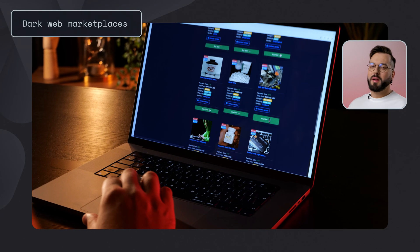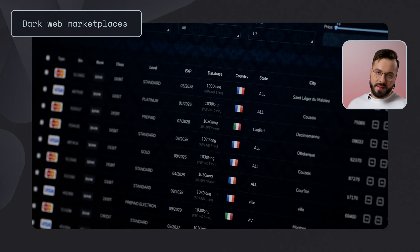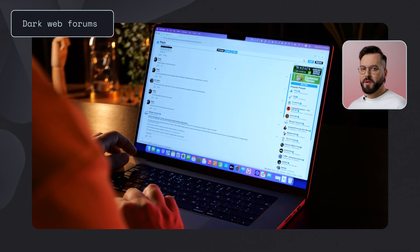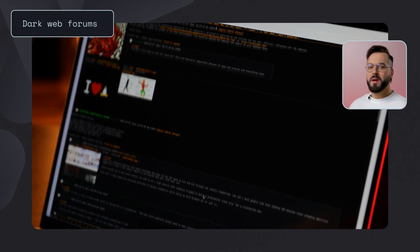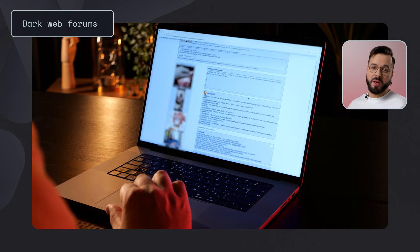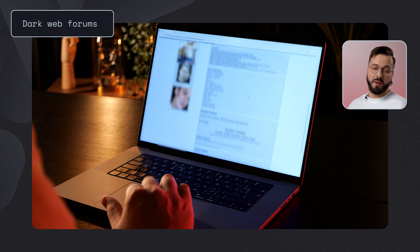We can dive deeper into the hotspots for illegal activity. The first is marketplaces — platforms for buying and selling illegally obtained assets, products, and services. These sites function similarly to e-commerce platforms but prioritize anonymity. Dark web forums serve as discussion boards for illegal activities, facilitating knowledge sharing and community building. They are crucial for information exchange, allowing criminals to stay ahead of law enforcement and improve their techniques.